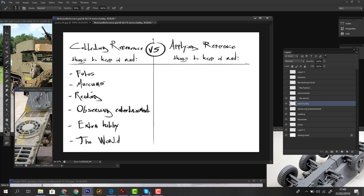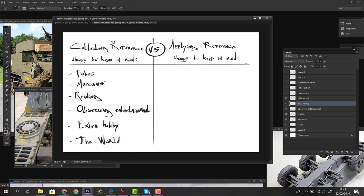Last but not least: the world. Photos, museums, reading, observing entertainment, extra hobbies — what do they all have in common? You extract everything from the real world. Observing the world is something we cannot take for granted. Even when you go to the store, be an observer — look at cars, look at how light goes through the trees. Fuel your mind constantly. You should have the mindset where you look at a remote control and see a spaceship in it.